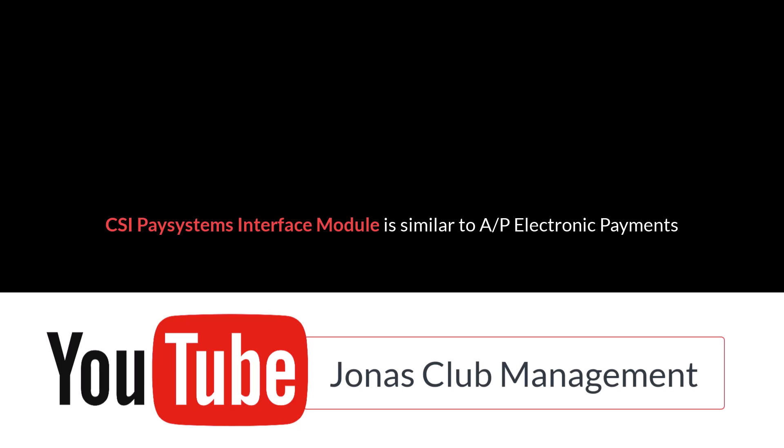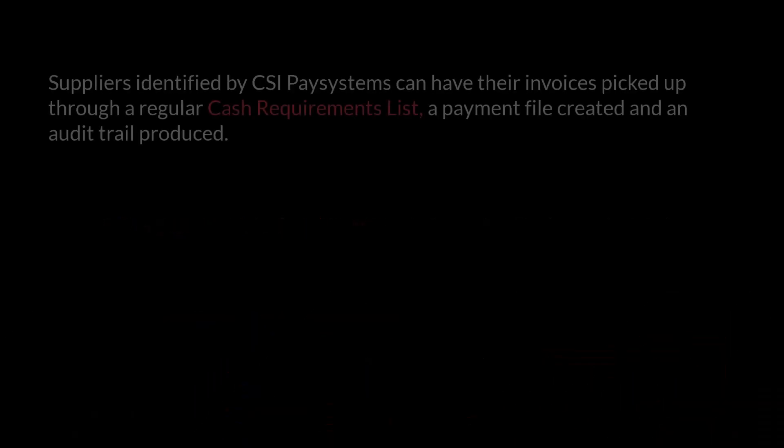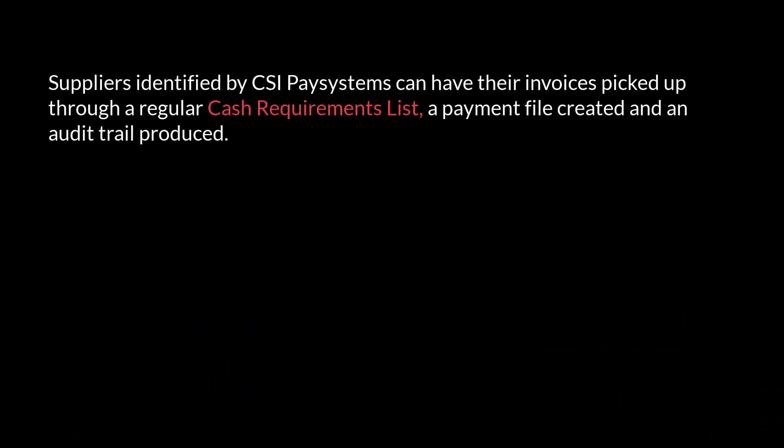To enable this feature, please contact your account manager. Suppliers that have been identified by the CSI Pay Systems payment provider as participating in their program can have their invoices picked up through a regular cash requirements list, a payment file created, and an audit trail produced.